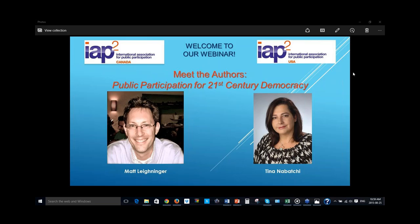Good morning or good afternoon everybody, and a very good early morning to our colleagues joining from New Zealand and Australia. It's a pleasure to have you joining with your colleagues in Canada and the United States for today's webinar: Meet the Authors — Public Participation for 21st Century Democracy. I'd like to thank both Tina and Matt on behalf of IAP2 USA and IAP2 Canada for joining us. Before we get going, I'm going to hand it over to Drew for some housekeeping items.